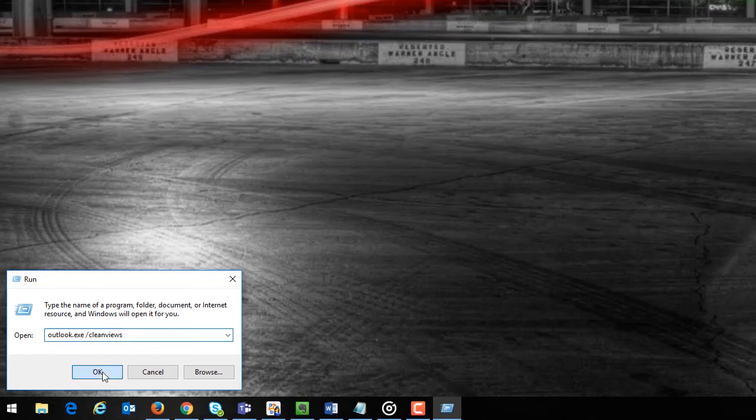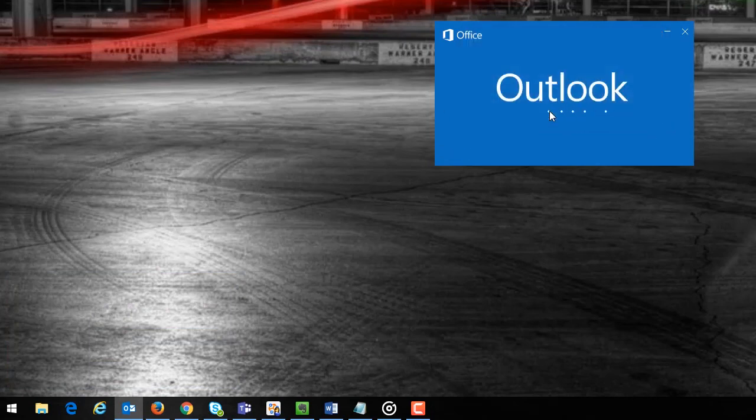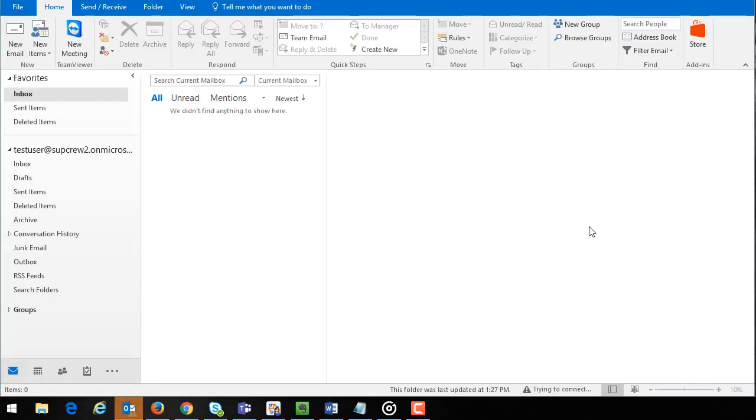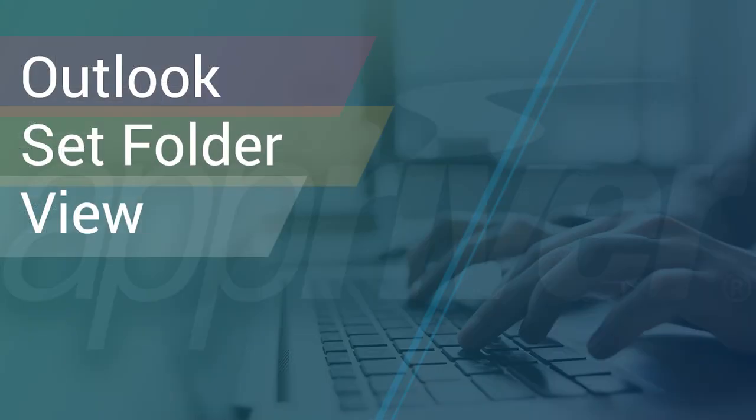When you open Outlook now all view settings will be set to default. Thank you for watching we appreciate your business.